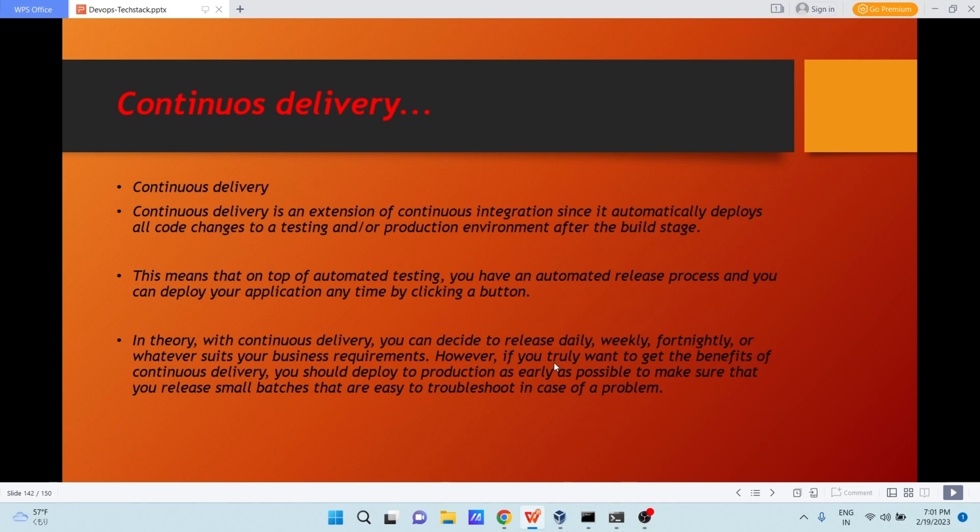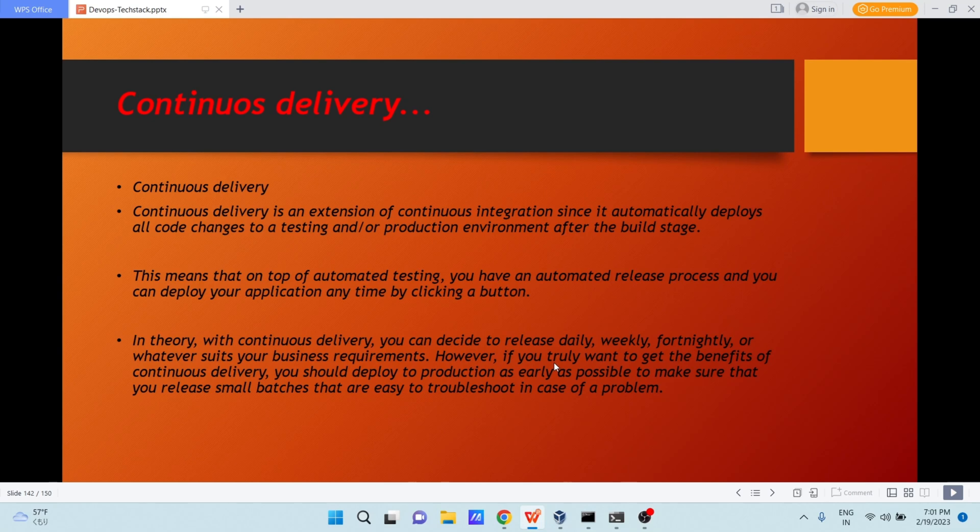In theory, with continuous delivery, you can release daily, weekly, even every night, or whatever is your business requirement. However, if you truly want to get the benefit of continuous delivery, you should deploy to production as early as possible to make sure that you release small batches that are easy to troubleshoot in case of any problem.